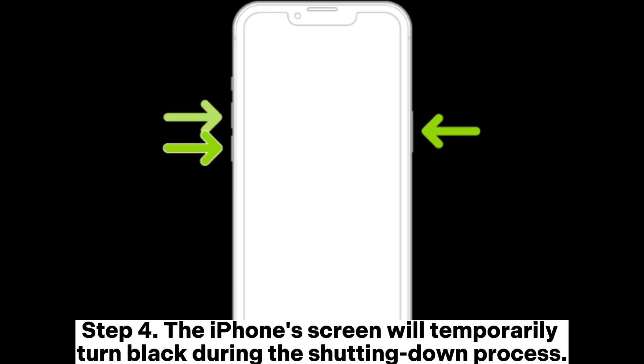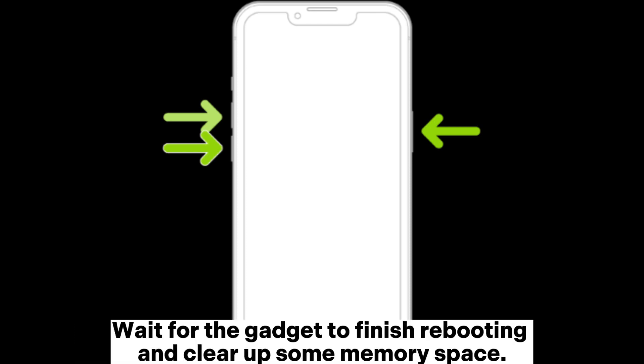Step 4: The iPhone's screen will temporarily turn black during the shutting down process. Wait for the gadget to finish rebooting and clear up some memory space.